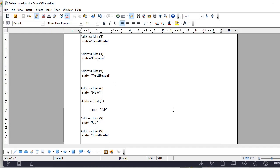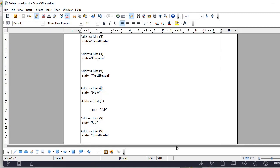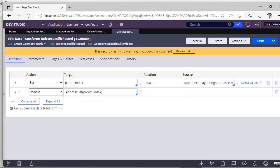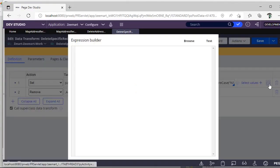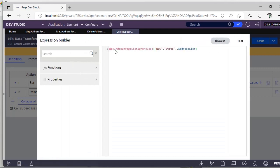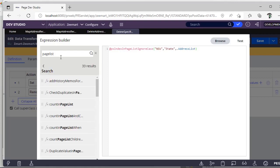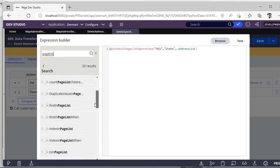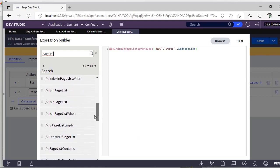In Pega we can have some functions on this page list and we can use those to get the index of this particular record. If you go to data transform and click settings, in build expression if you browse you can see all the functions. If you search with page list you can see count in page list, index in page list, and many OOTB functions that are available.